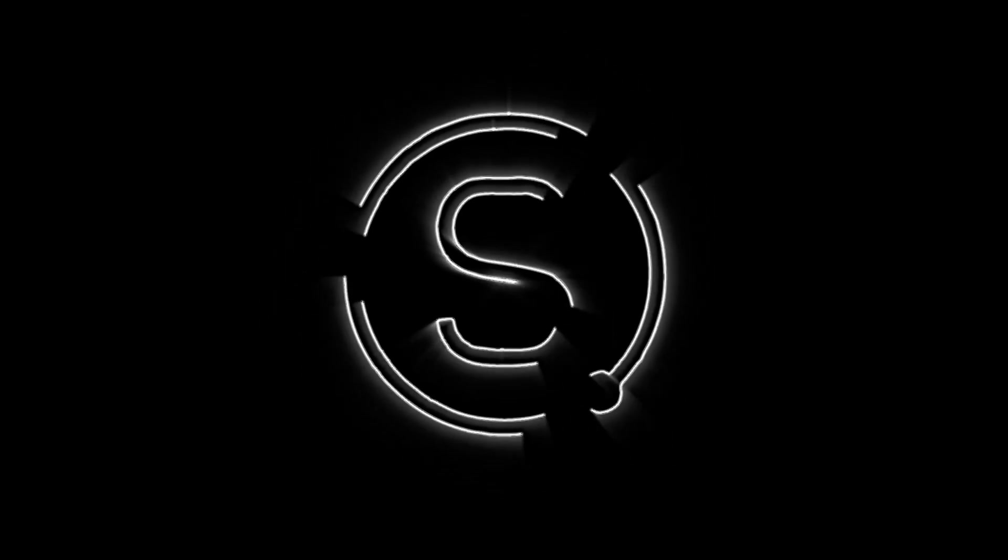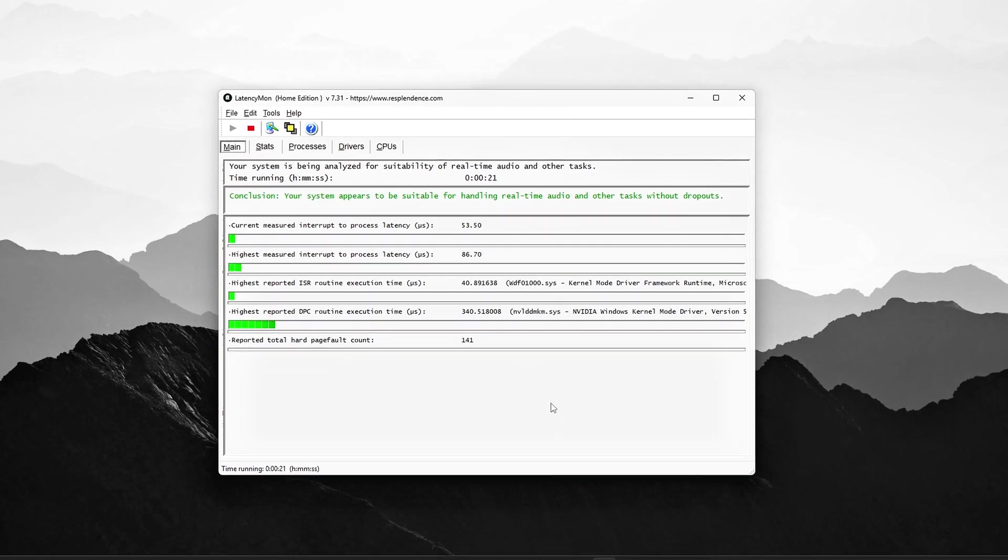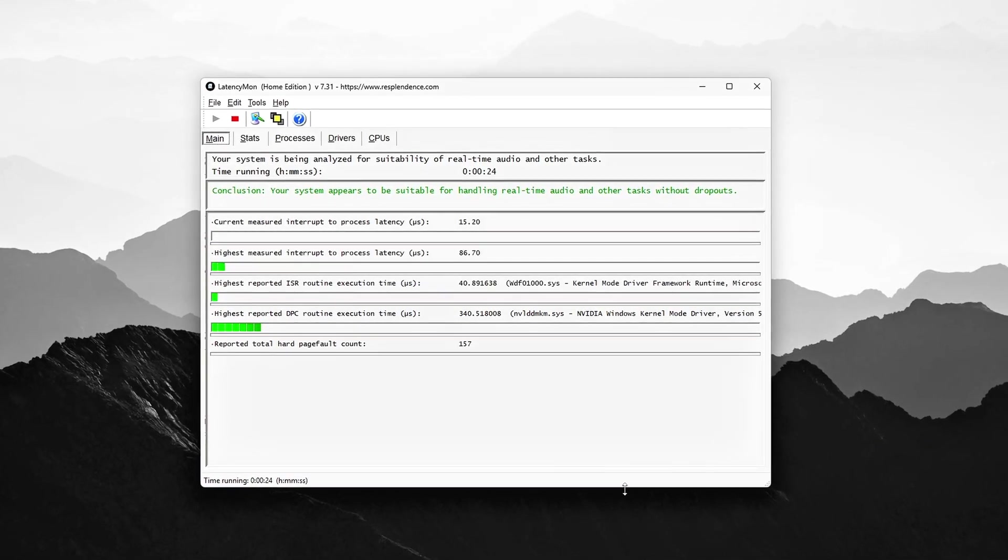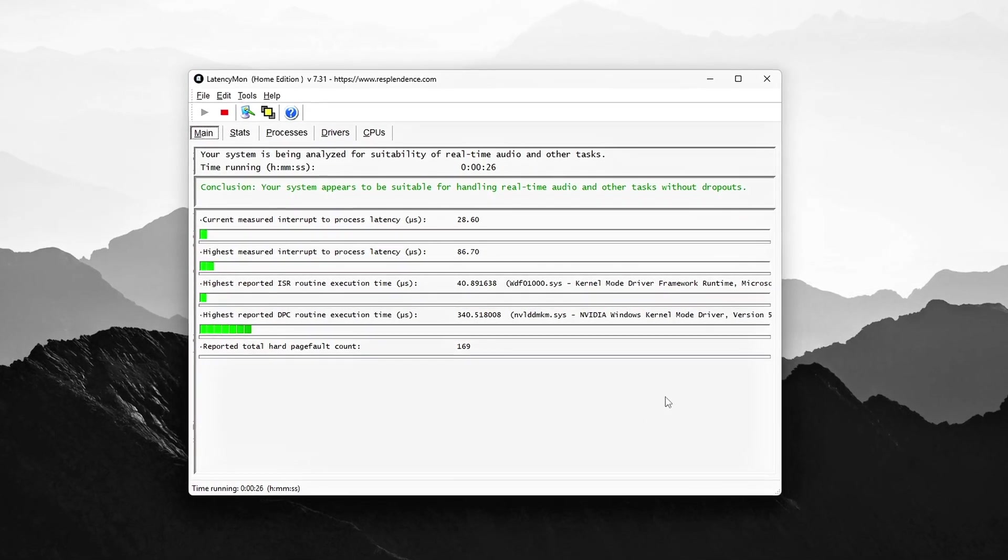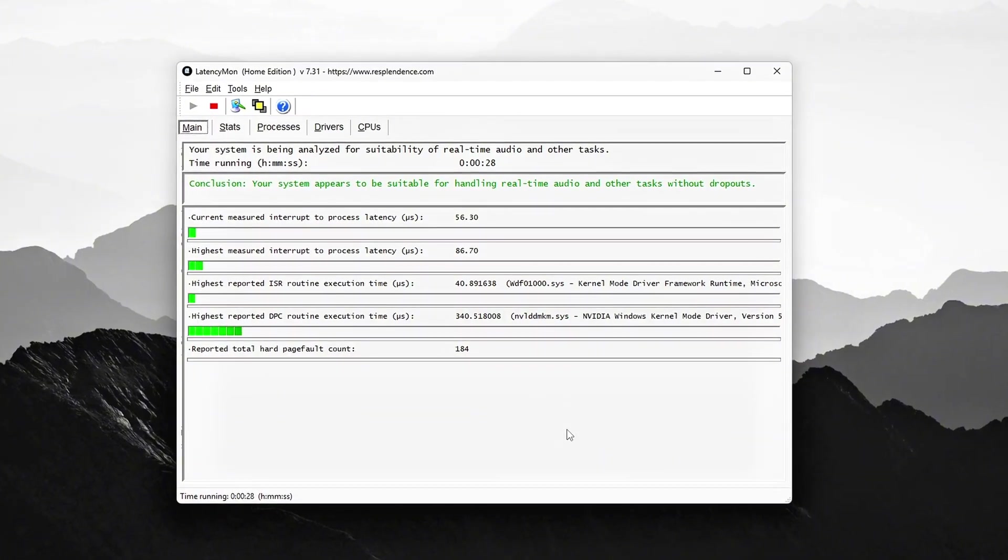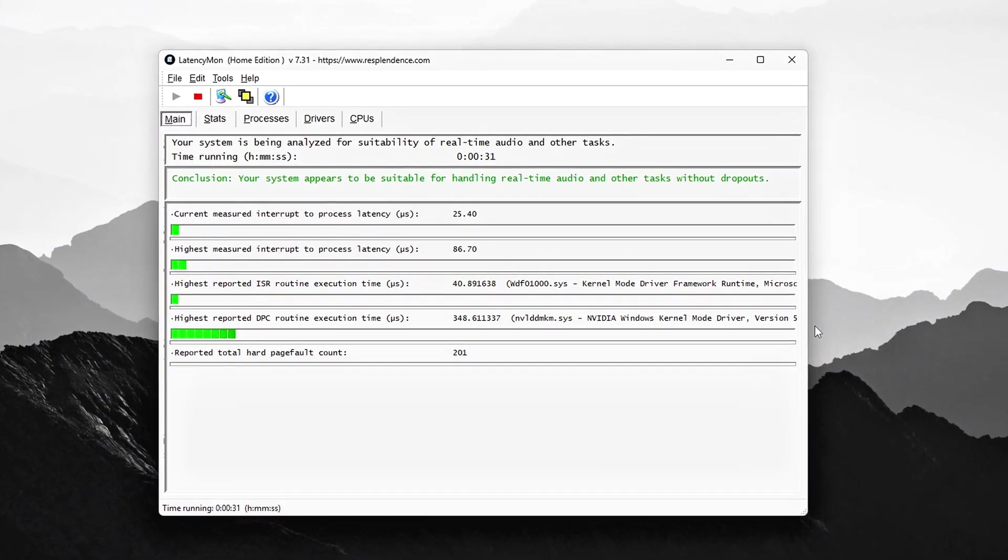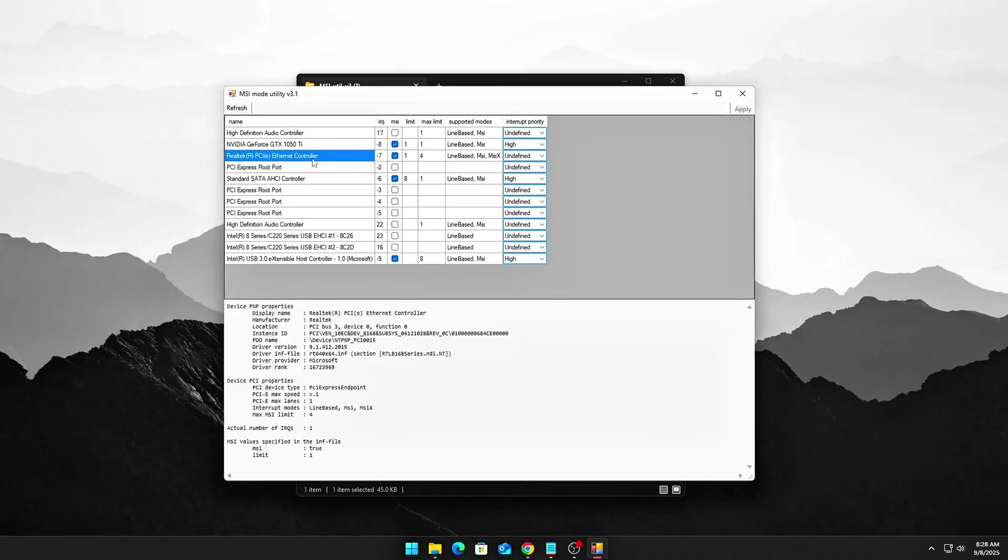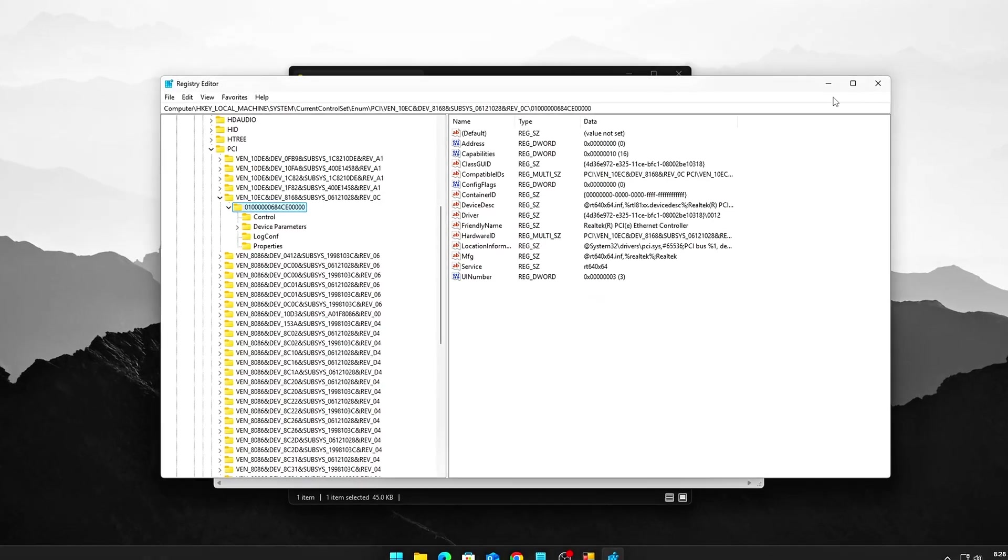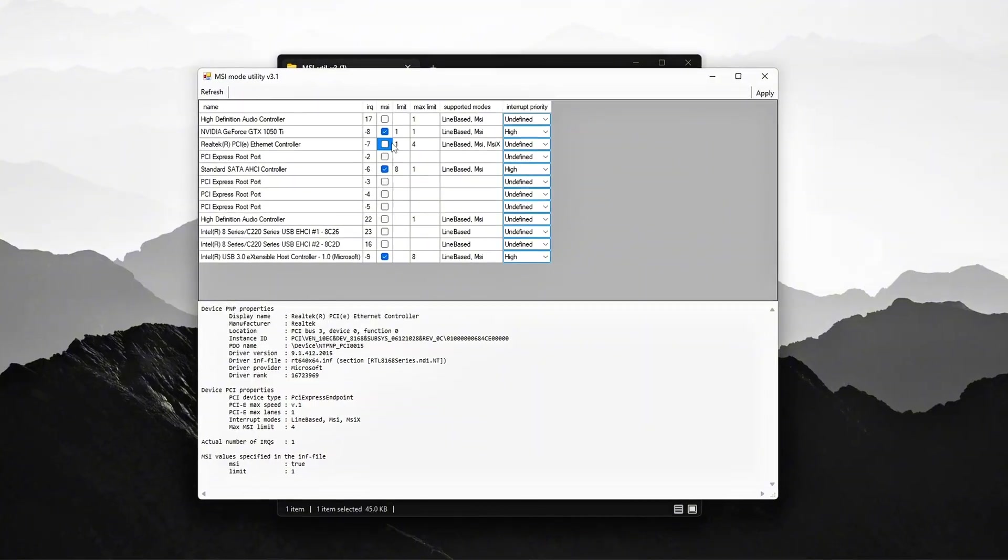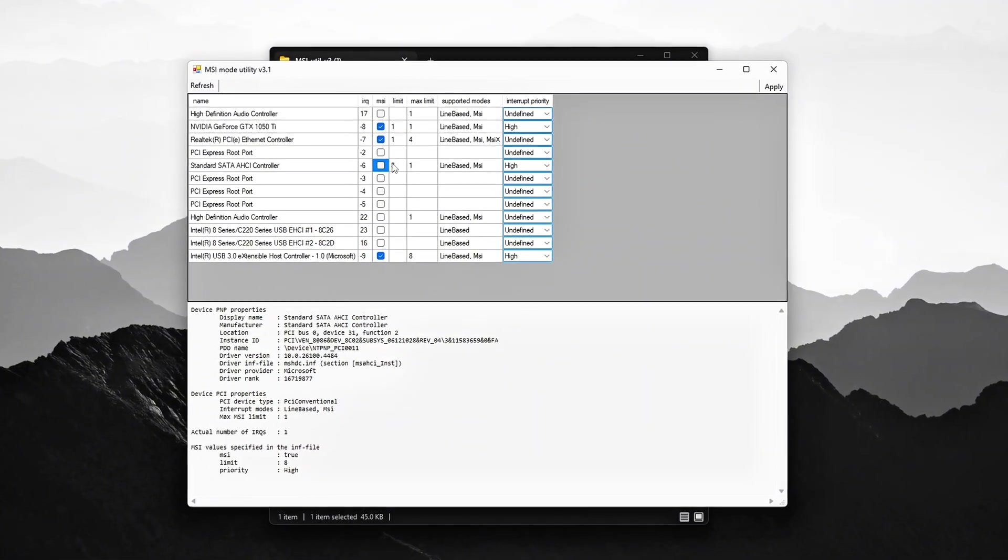If you've ever had random stutter, crackling audio, or input delay that doesn't make sense, even with a powerful CPU and GPU, there's a hidden enemy at play – interrupt storms and DPC latency. These happen when a driver or device spams your CPU with interrupts, forcing it to constantly drop what it's doing.